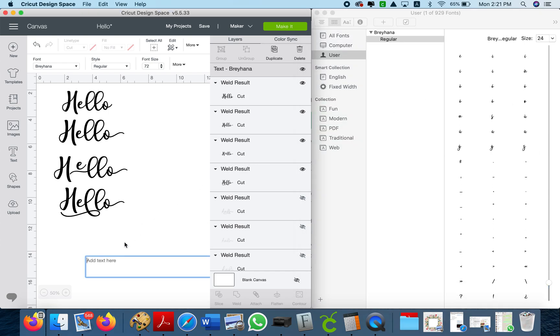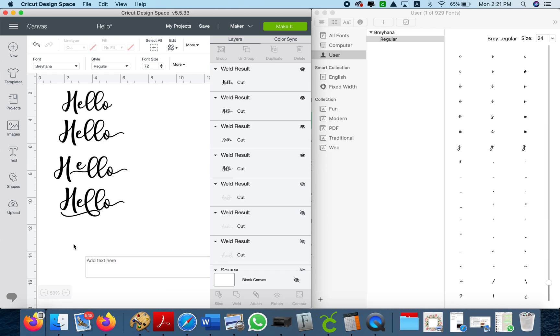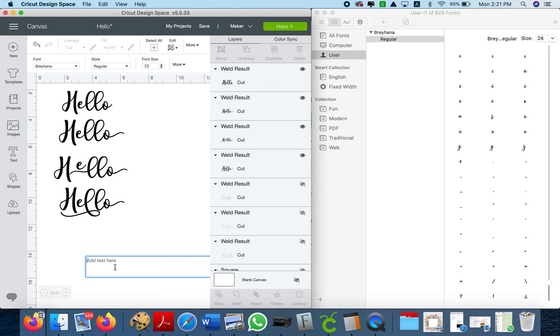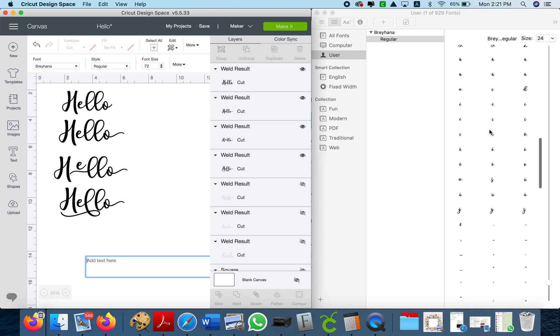So what you're gonna do is you're gonna have design space open and you need to have the square for the text. You know when you go like that and you have this, you need this open because you're gonna grab your fonts and you're gonna bring them to this square. If you just bring them to the canvas nothing is gonna happen.